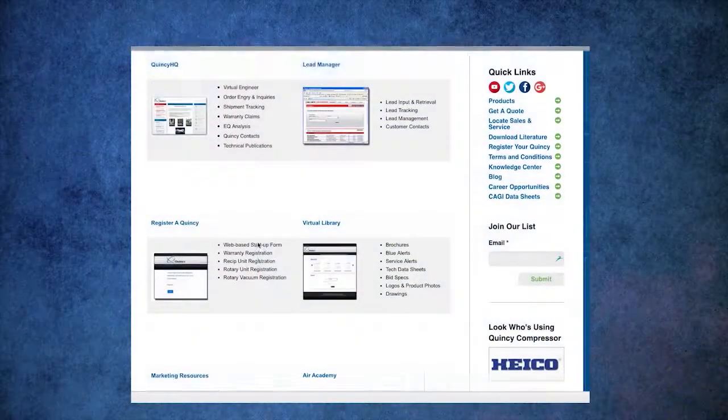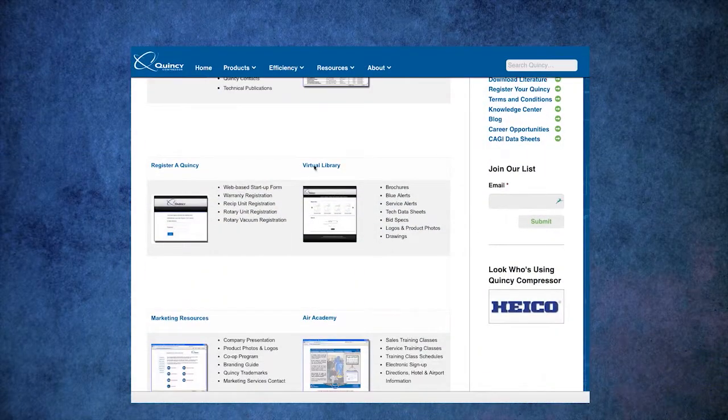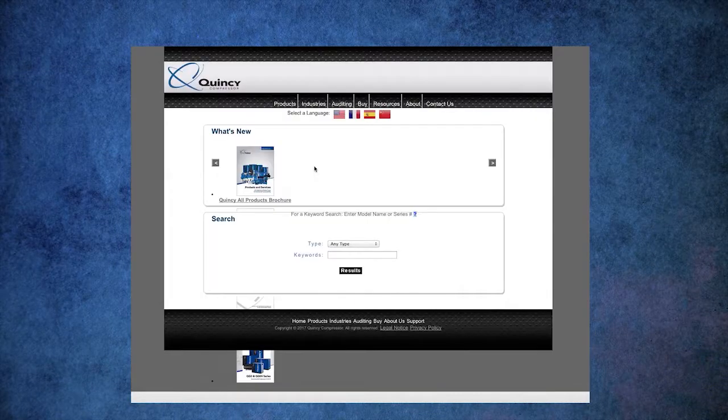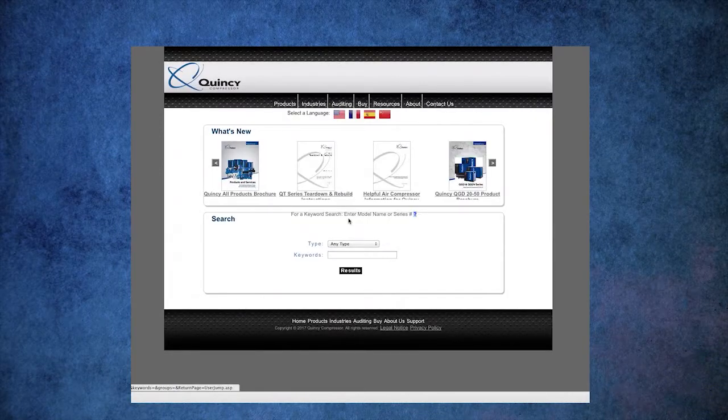For the newer QGD 2016 units, you would need access to Virtual Library. You would have to go under technical data sheets and look up the specific data sheets for that unit, which would tell you the quantity of fluid used in your particular unit.